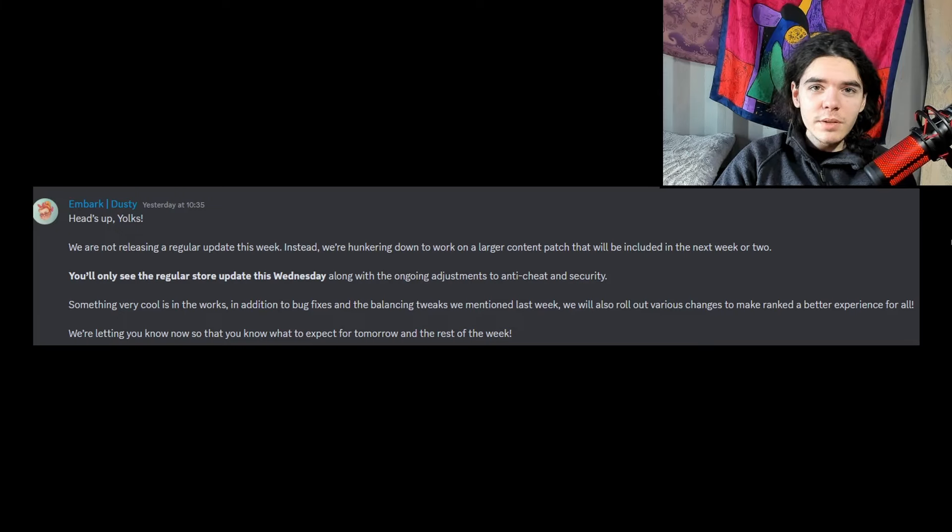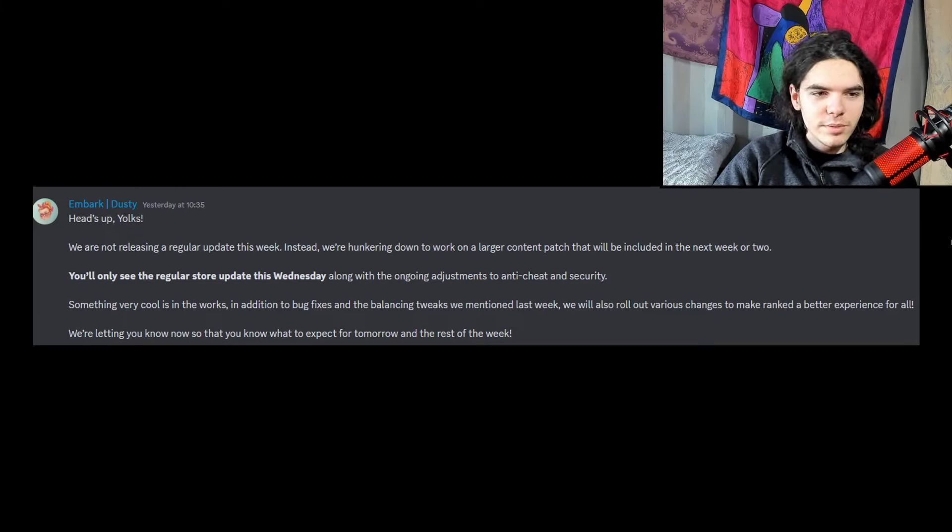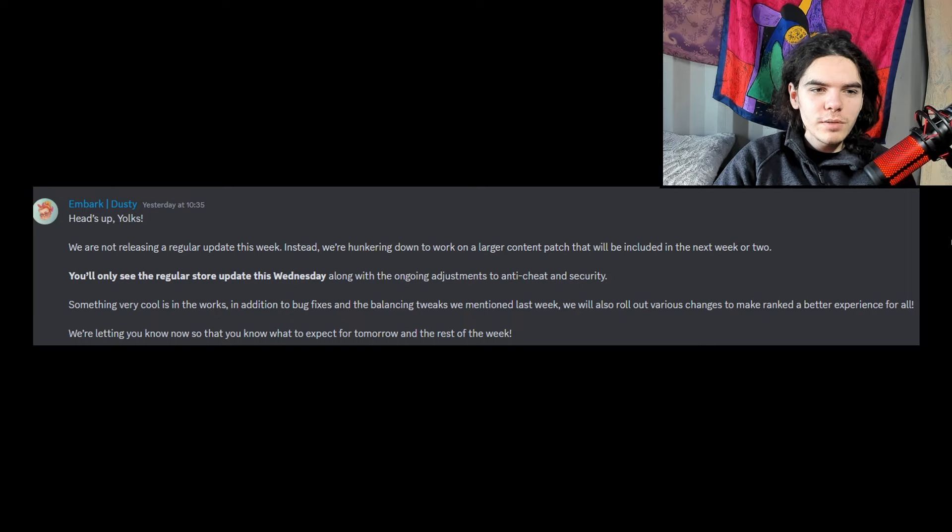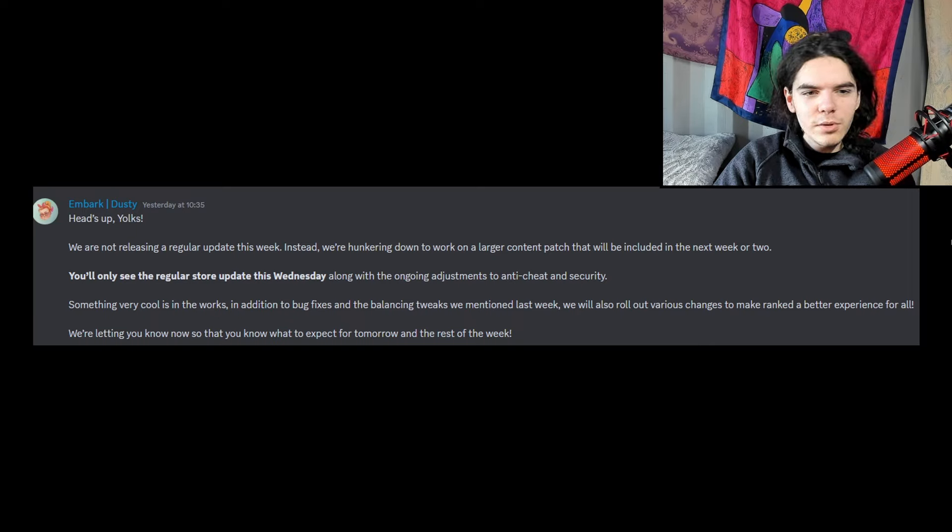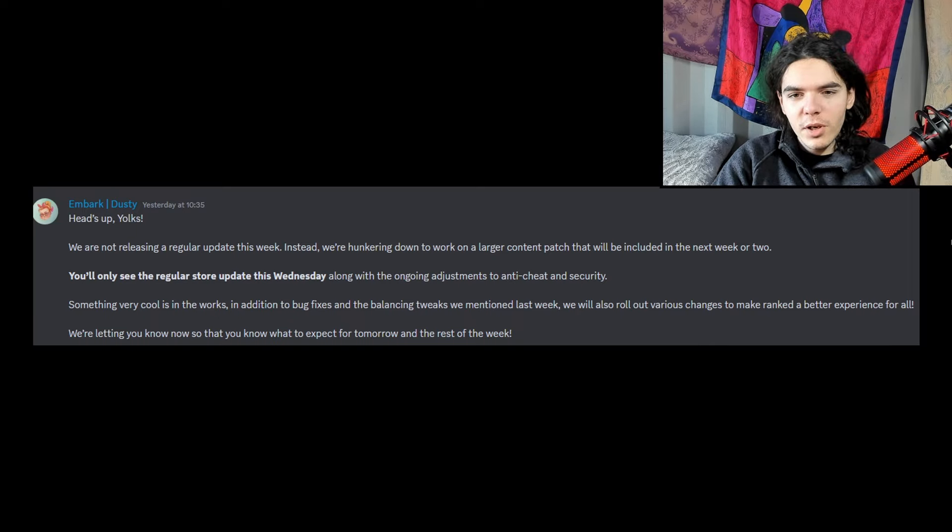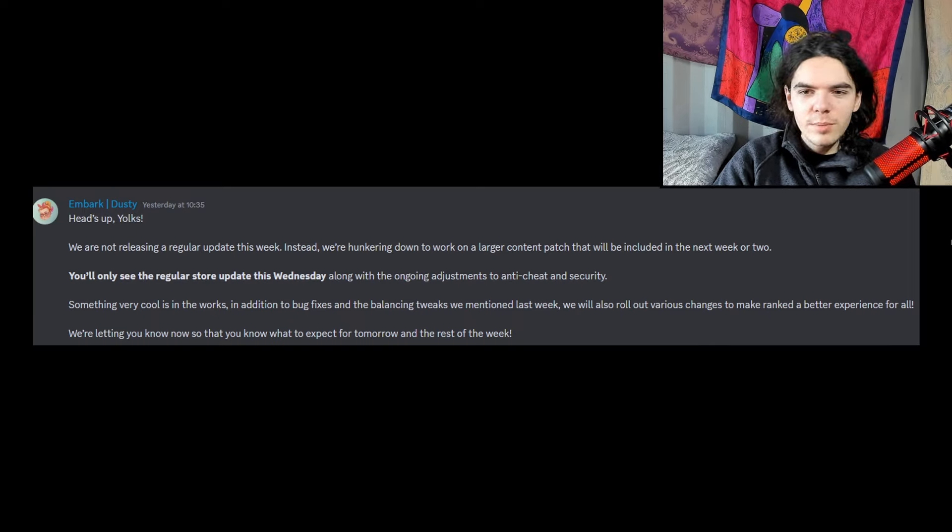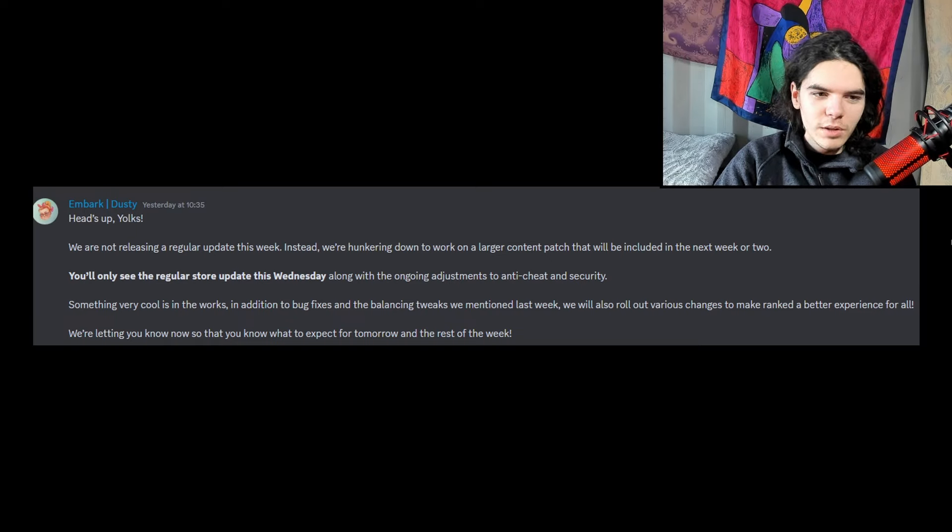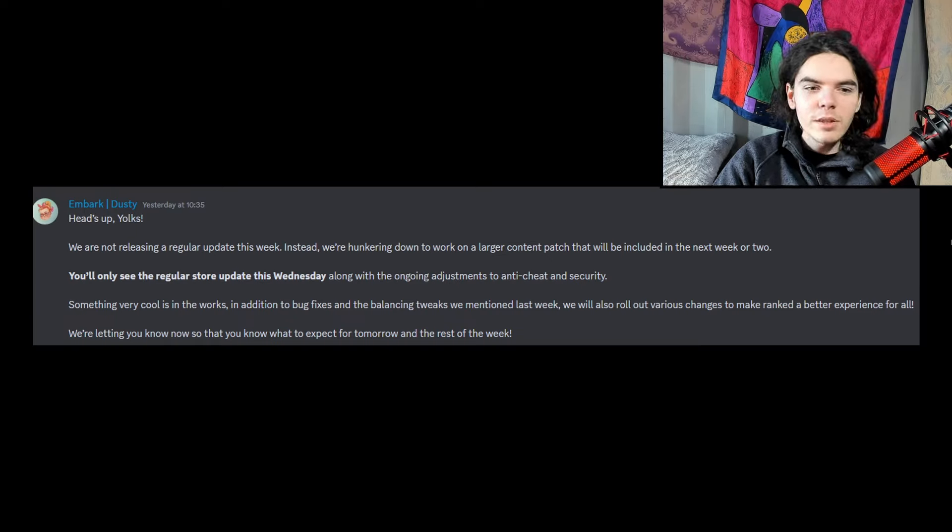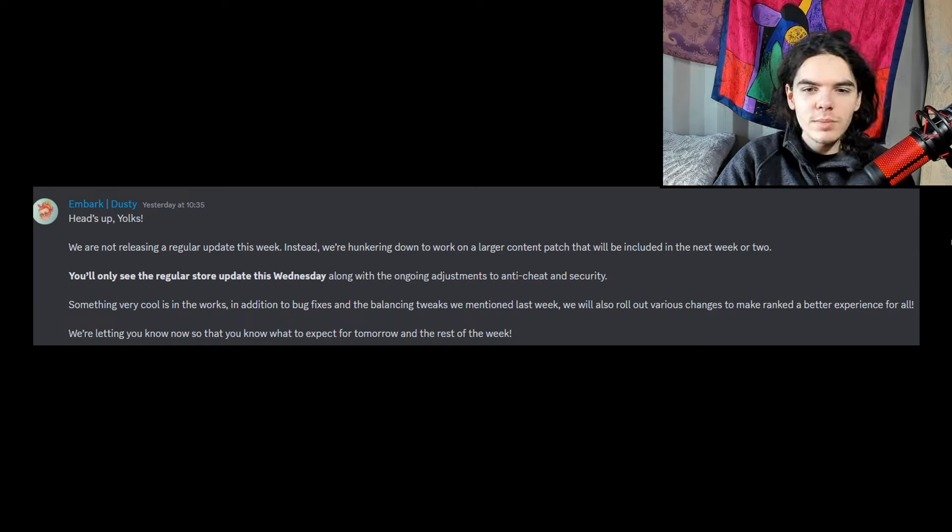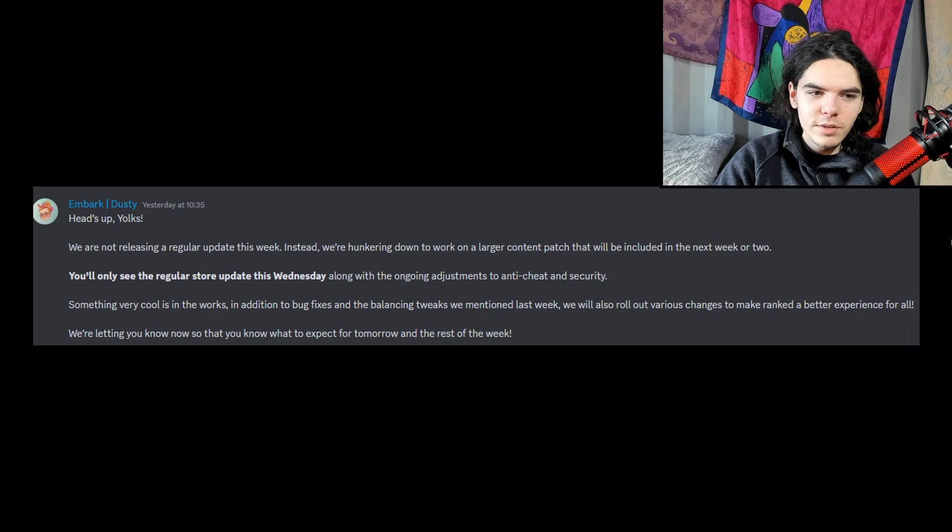So now I'm going to skip to this, and this was posted yesterday on the official Discord channel. Heads up folks, we are not releasing a regular update this week. Instead, we're hunkering down to work on a larger content patch that will be included in the next week or two. You'll only see the regular store update this Wednesday, along with the ongoing adjustments to anti-cheat and security.